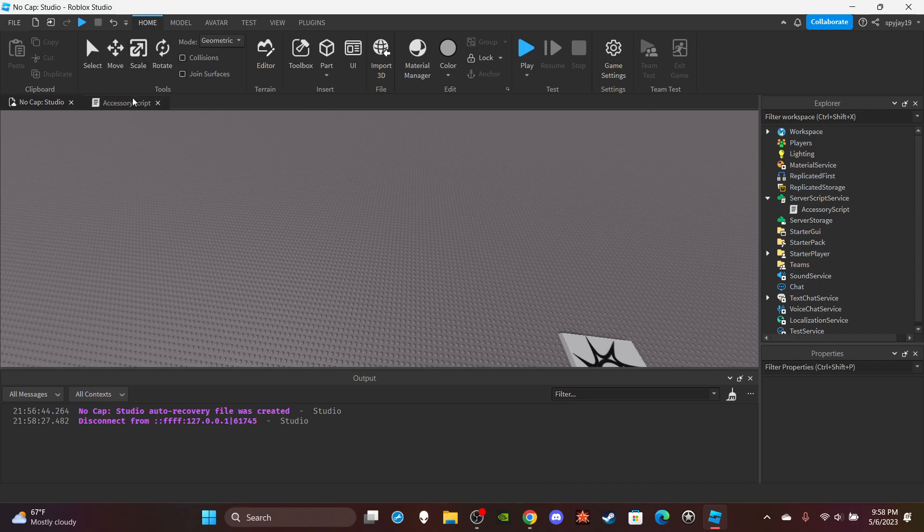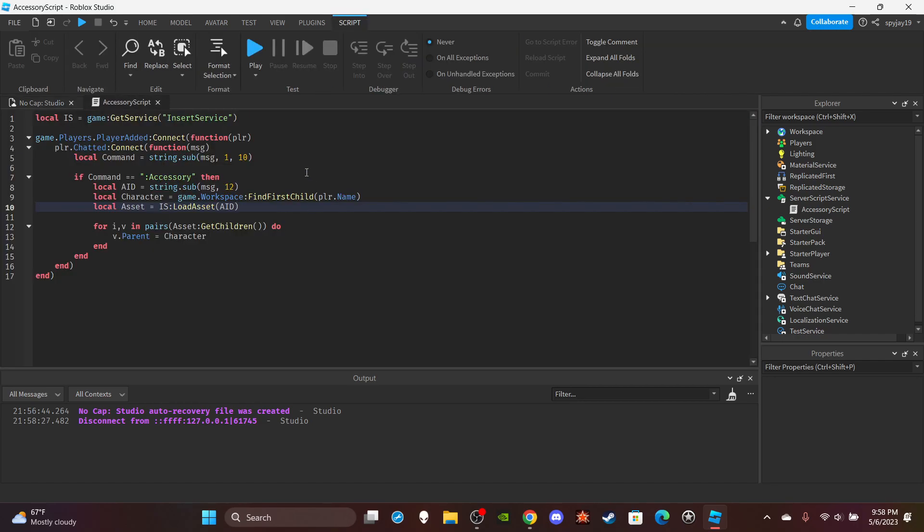If y'all wanted to make it so it removed all your own accessories then gave you whatever ones, I mean that wouldn't really make sense because you would more than likely just have a remove accessories command. If you wanted to make a remove accessories command you could simply just change this up.